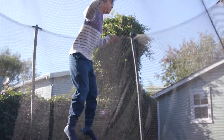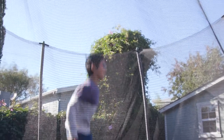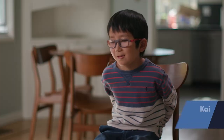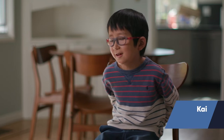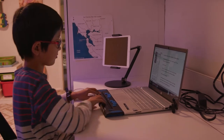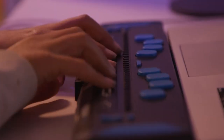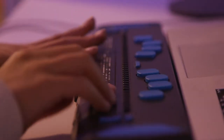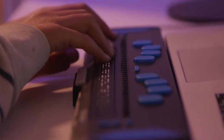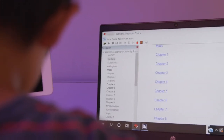Here's another student, Kai. Sometimes Kai uses a refreshable Braille display. The Braille display takes what's on the screen and translates it into Braille. It is an electronic device with pins that move up and down to translate text into Braille characters, allowing him to read rather than listen to words on the page.